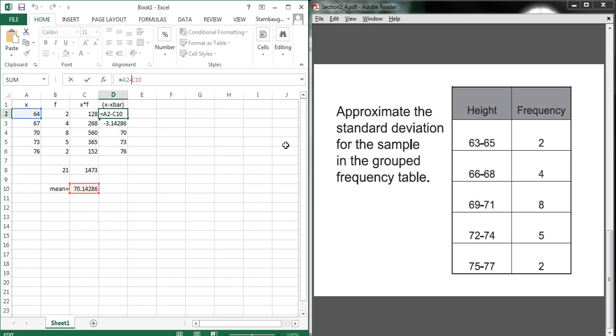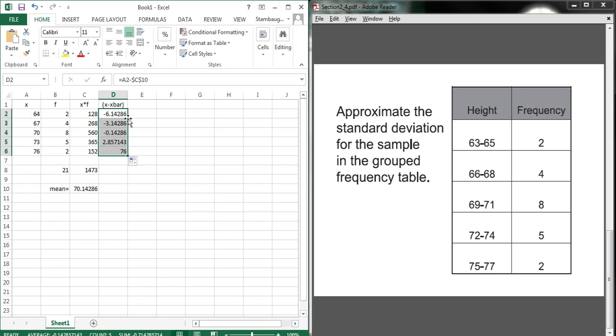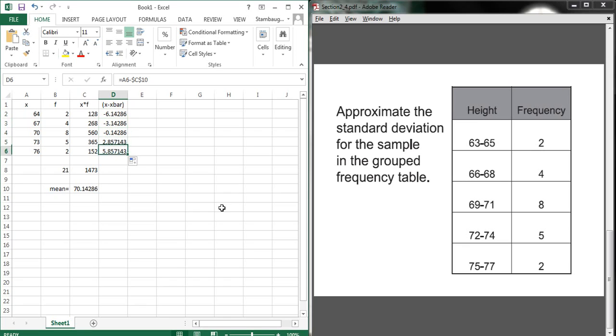And instead of having C10 referenced in a dynamic way, which is what it is by default, we want to make it static. So we're going to insert dollar signs before the C and before the 10. Now, if we bring this down, that value never changes. It stays fixed. So that's a helpful trick and one that we'll need again later in this class. So now that we've subtracted off the mean, everything's now centered around 0, as opposed to being centered around 70-ish.